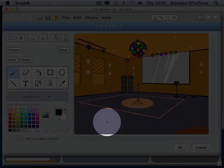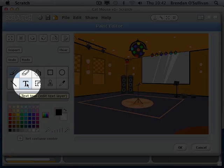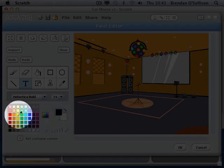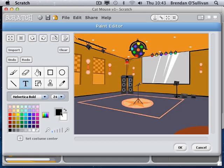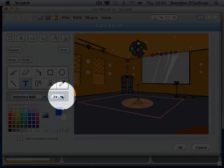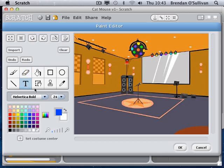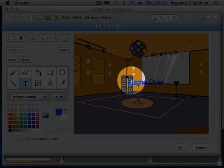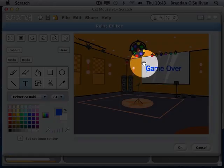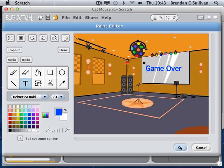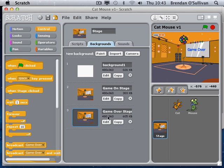I'm going to put a basic edit on the game-over stage. I'll click the text button and choose a text color that looks good on that background, then type 'game over'. That looks a bit horrible, so I'll drag it to a better position on the screen.